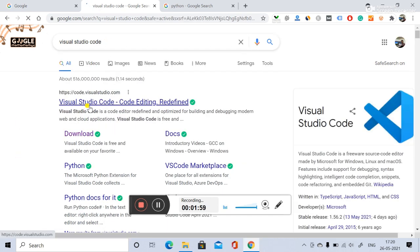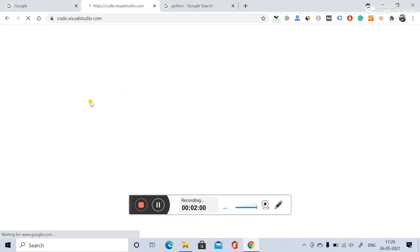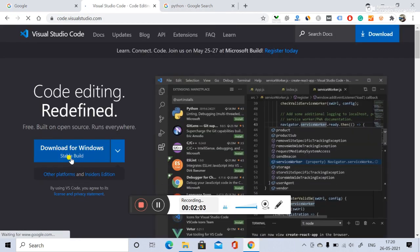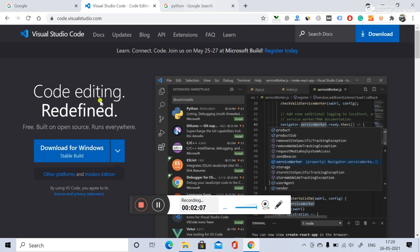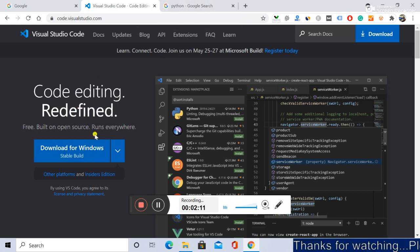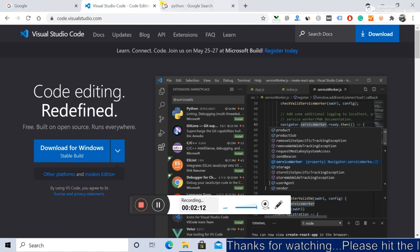This is the official website for the Visual Studio Code editor. There is a Download button here to download Visual Studio Code for Windows. If you have macOS, you can download it for macOS as well.